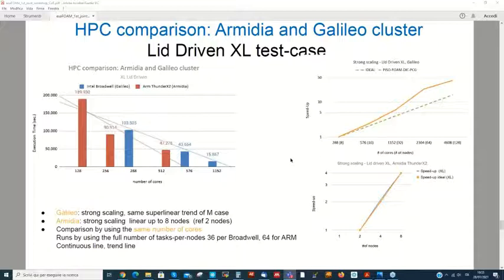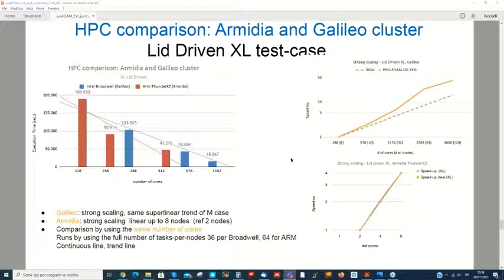We have started cross-cluster comparison exercises. These are very preliminary plots attempting an objective and reproducible comparison of different hardware. Currently, the ARM and Broadwell architectures show similar trends when using the same lid-driven cavity test cases.